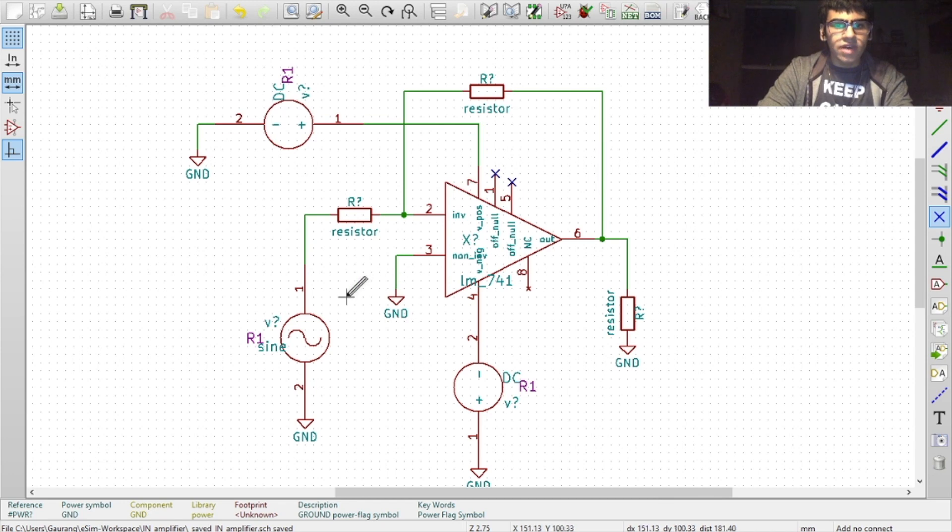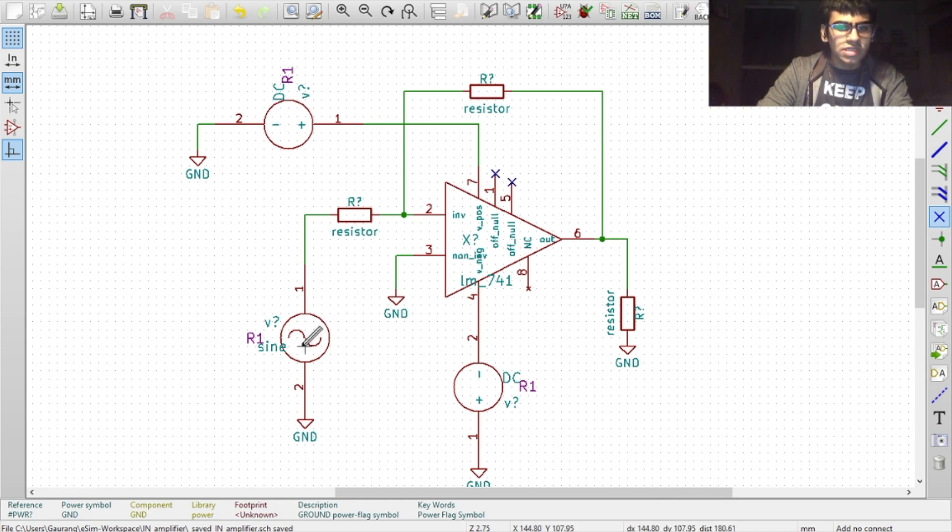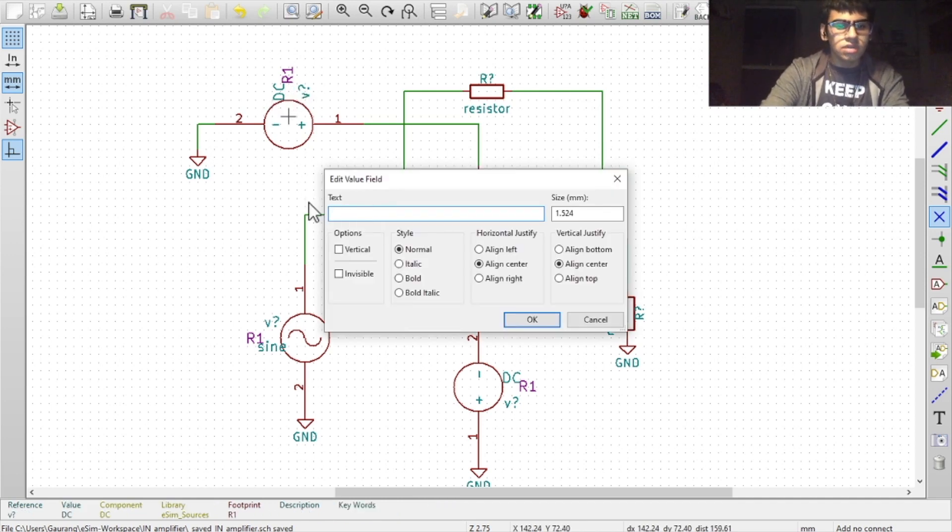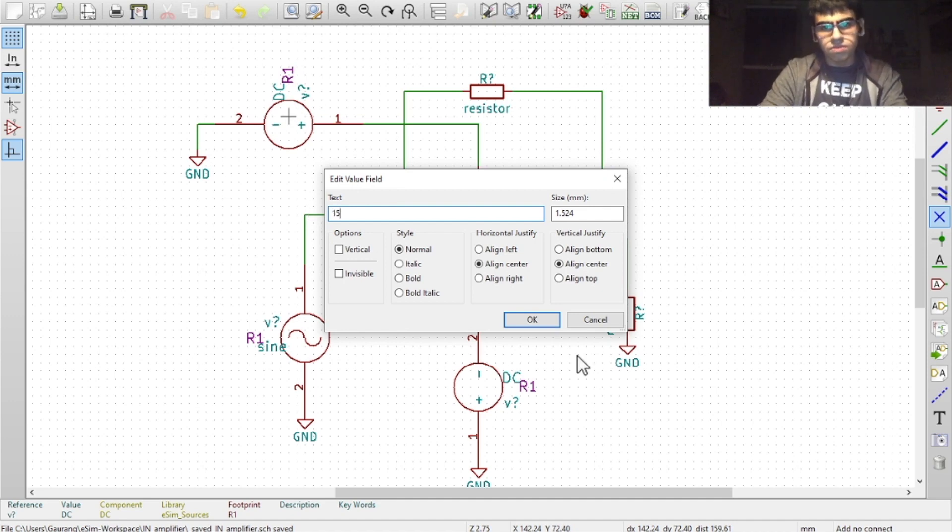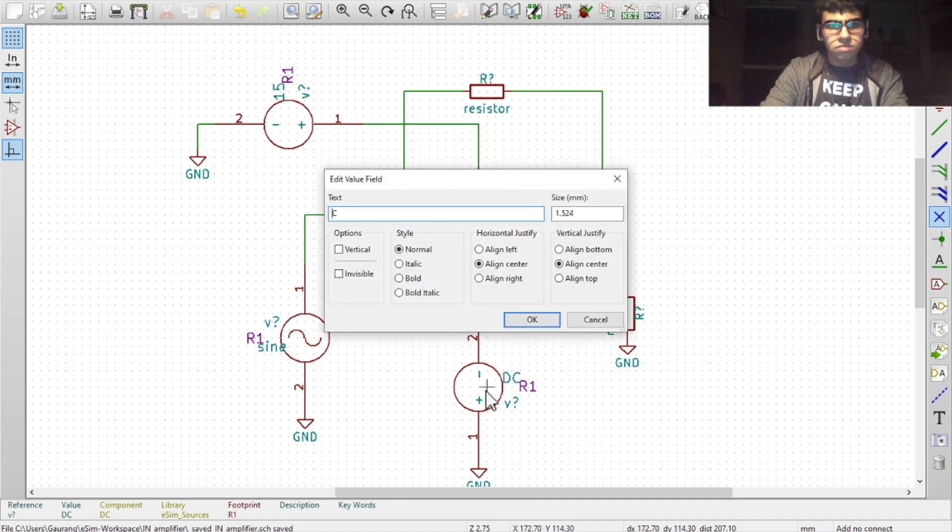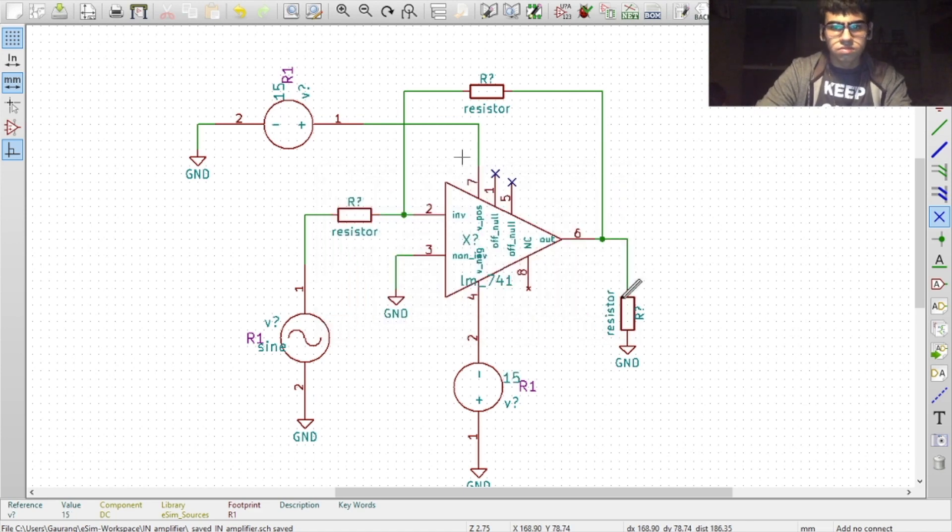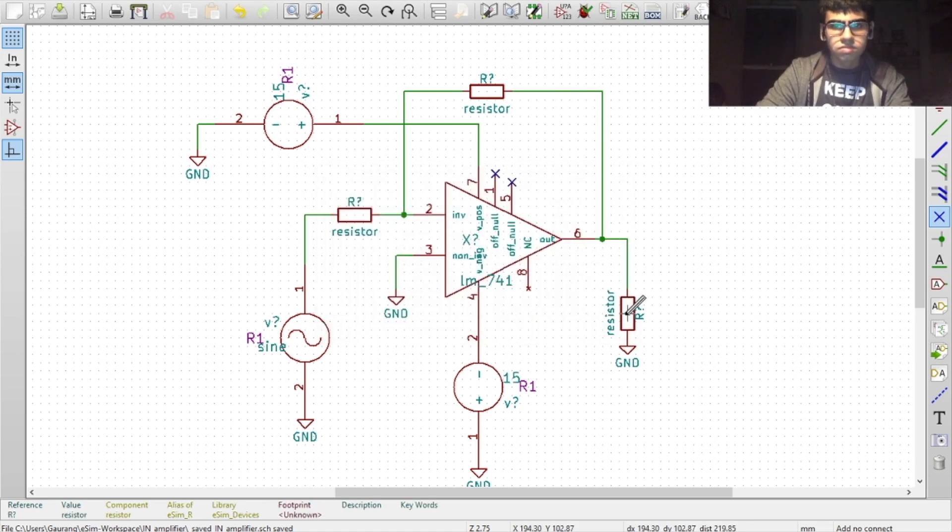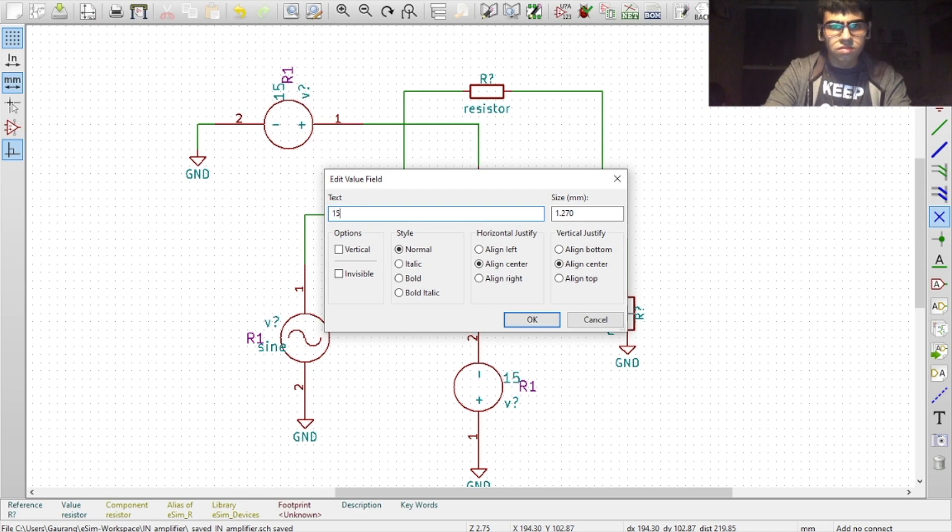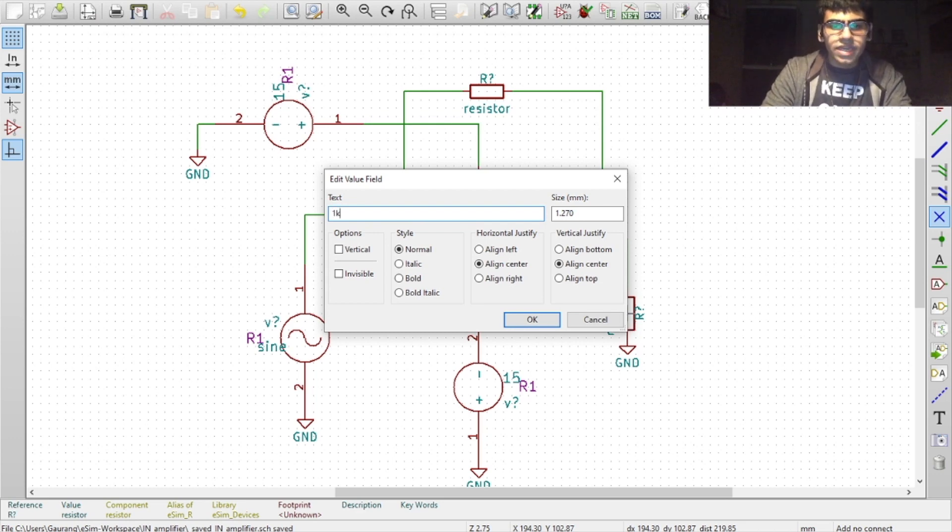Now finally, to set the values of the components, hover your cursor over a component and then press V. In the text box, delete the name of the component and type in the value.